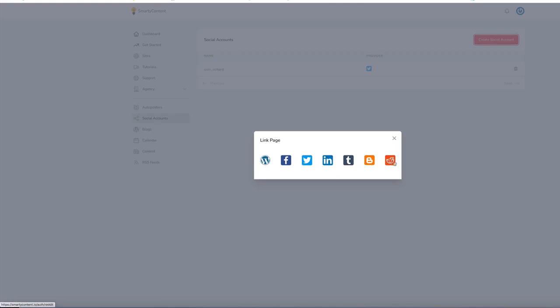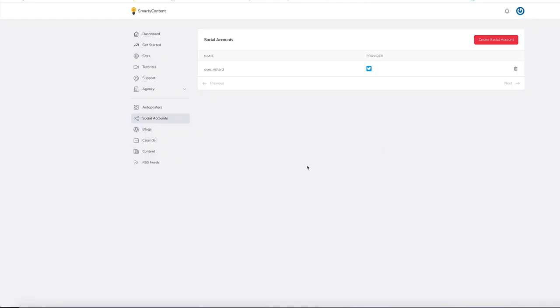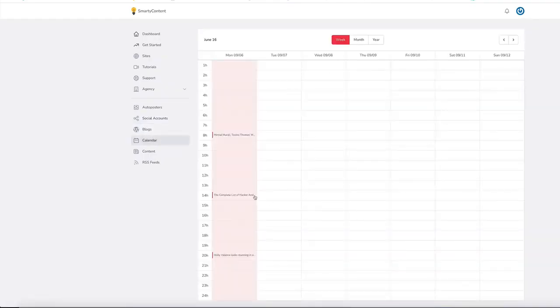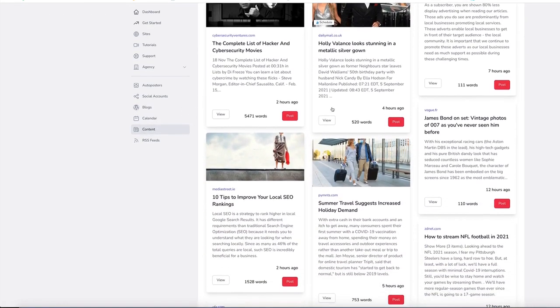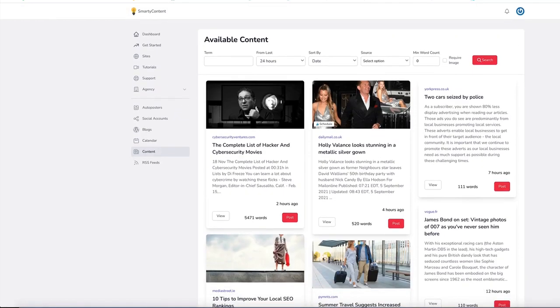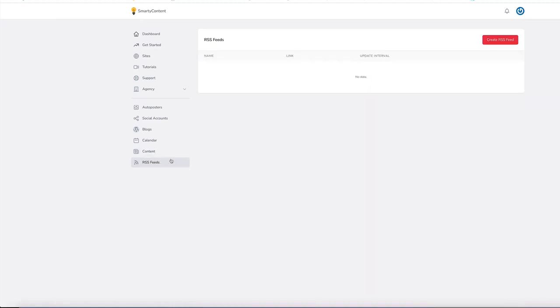And we've also got a calendar, so you can see when the posts are scheduled. And we've got, as I said, a huge content database to pull from as well. And you can also add in your own RSS feeds. So very easy to get set up.